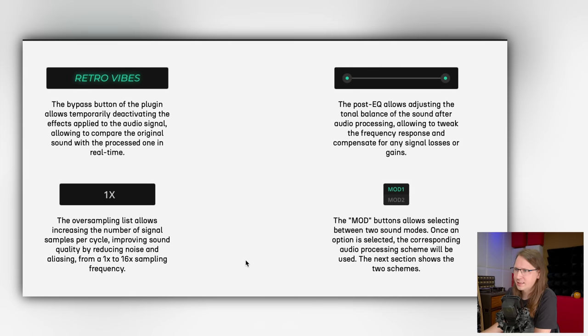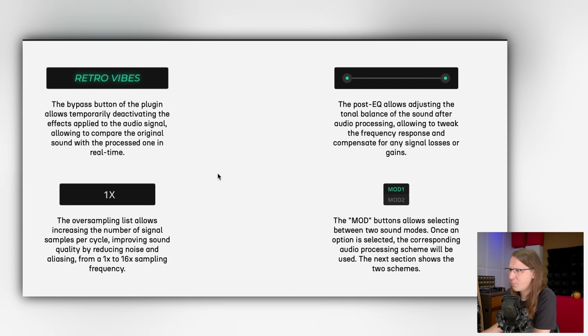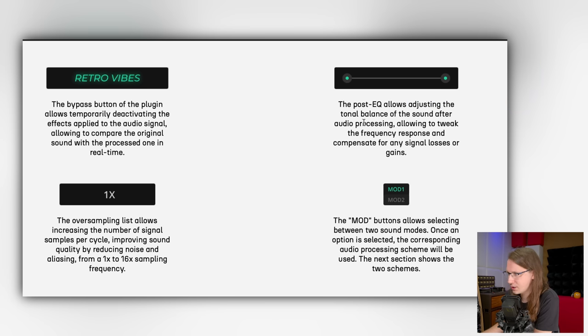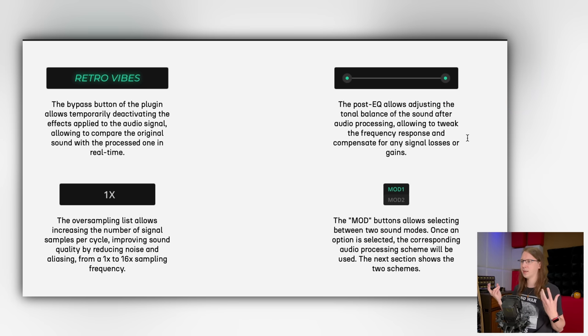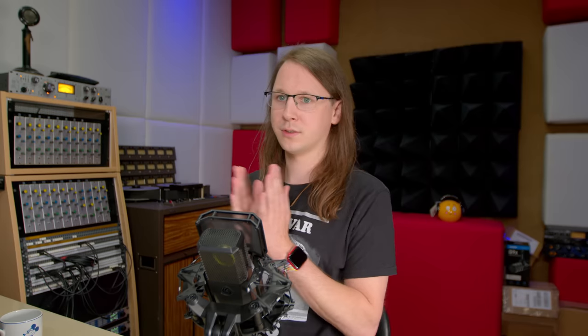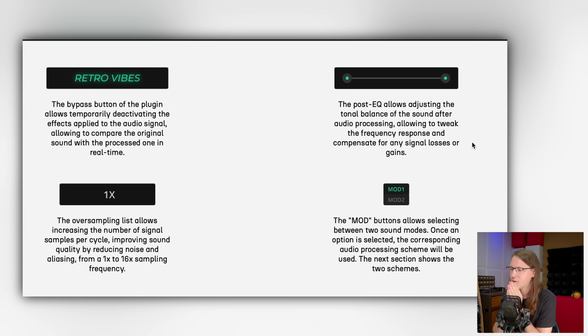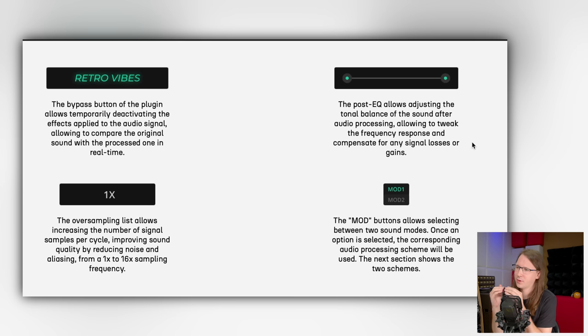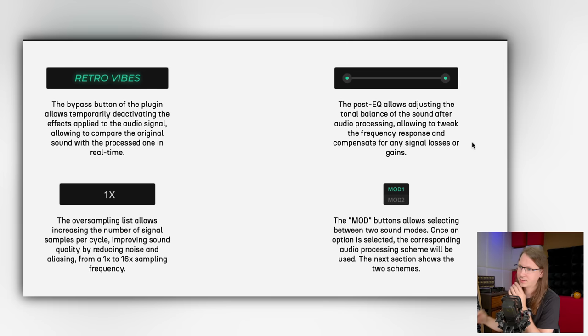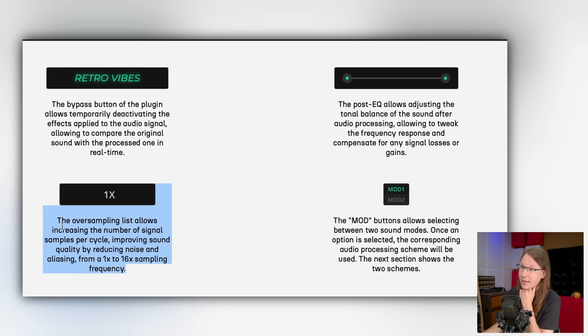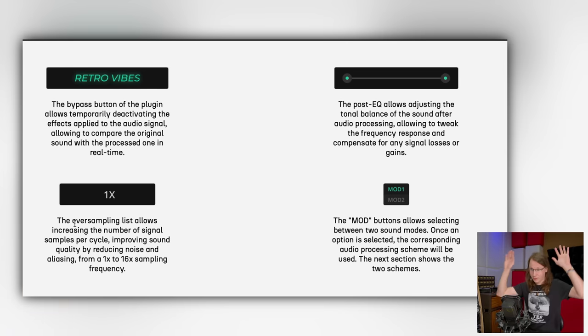It has a bypass button, that's cool. It has a post-EQ that allows adjusting the tonal balance of the sound after audio processing, allowing to tweak the frequency response and compensate for any signal losses or gains. That's really cool, so that helps with keeping the frequency balance intact.